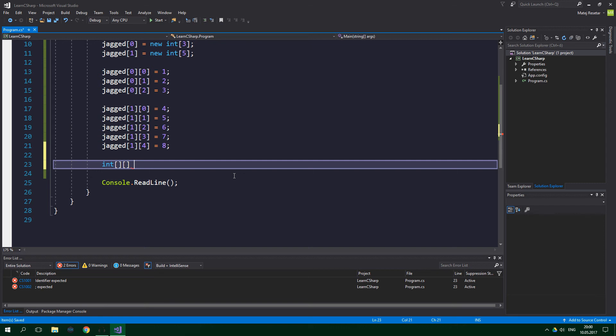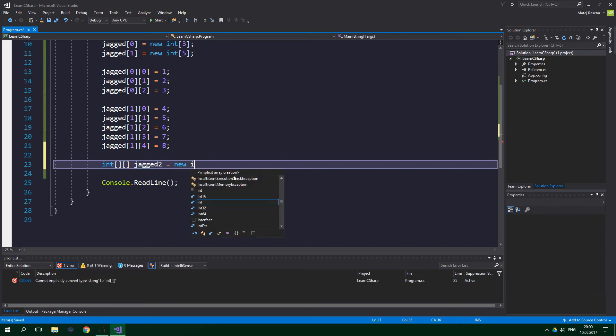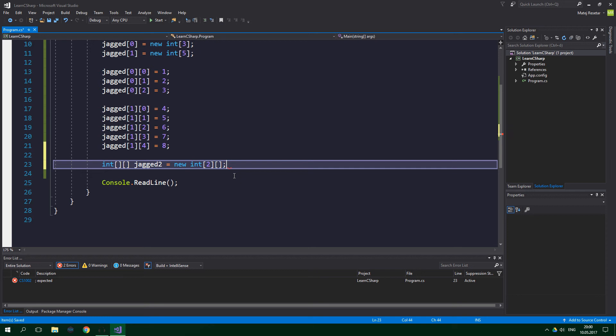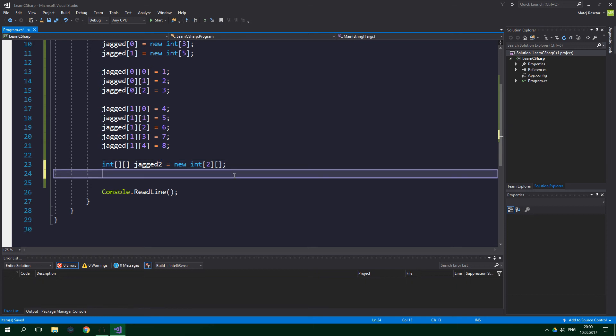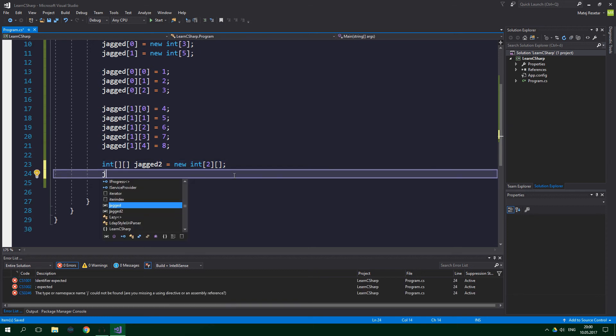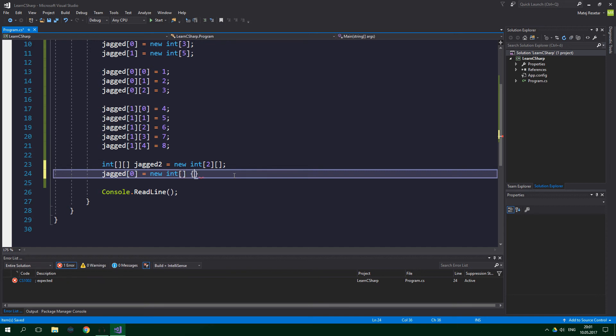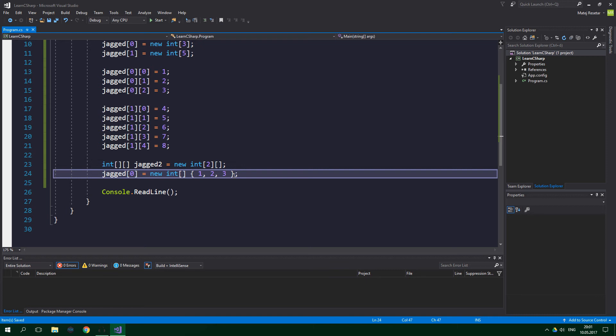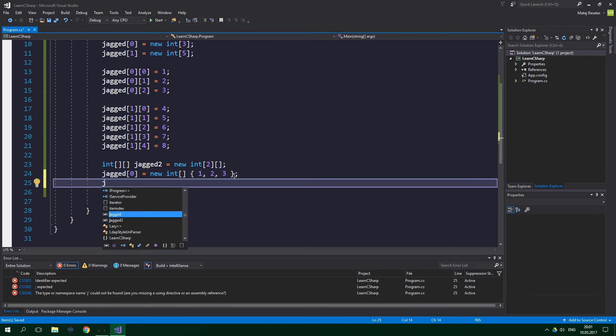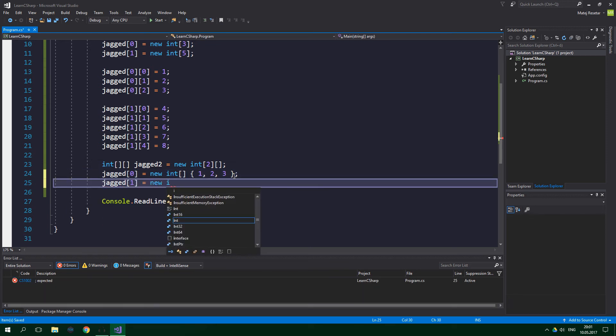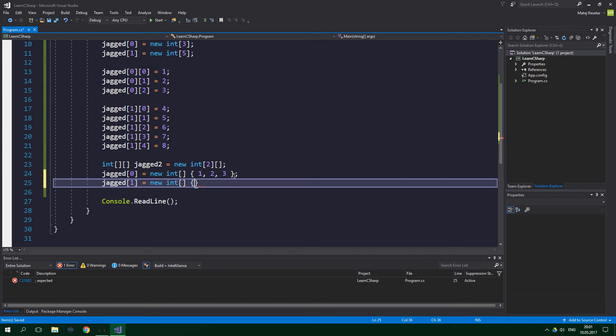Int jagged2 equals new int and again two and nothing here. And now jagged[0] equals new int, one square bracket, and collection initializer: 1, 2, and 3. And similarly jagged[1] equals new int, collection initializer: 4, 5, 6, 7, and 8.